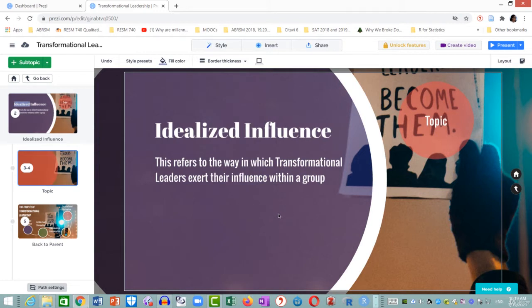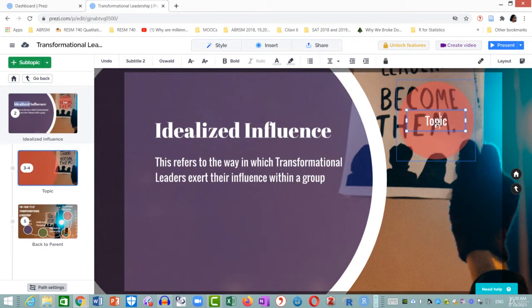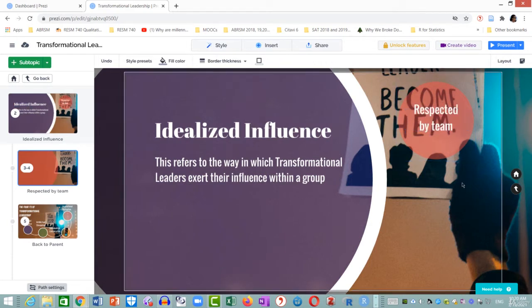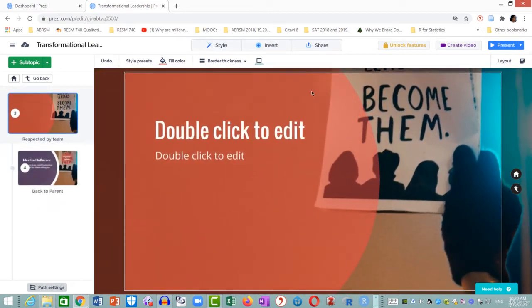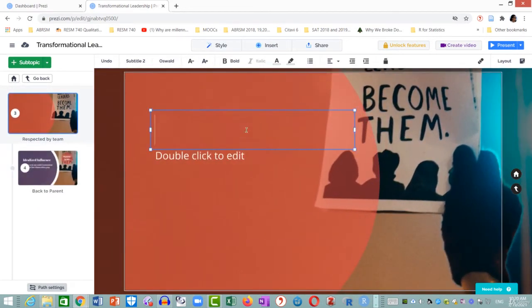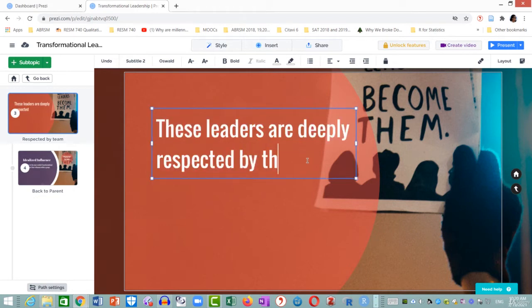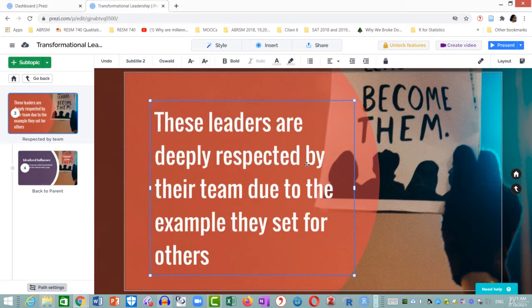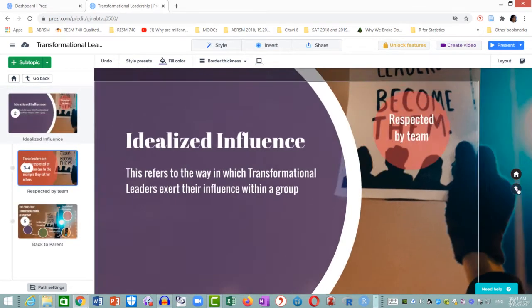Back to the subtopic for idealized influence. I am going to change the subtopic title to 'Respected by Team Leader' and zoom in. Now I enter the main idea for this subtopic — wait a few seconds. And here it is.